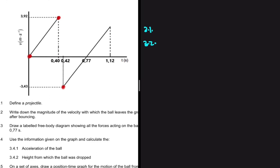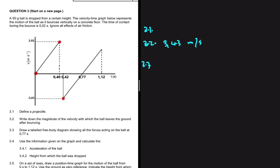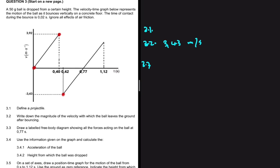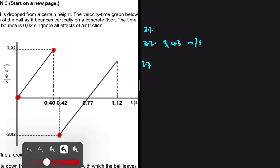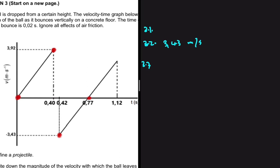The answer to 3.2 is 3.43 meters per second. For 3.3, we draw a labeled free body diagram showing all forces acting on the ball at 0.77 seconds. At 0.77 seconds the velocity equals zero — we are at maximum height. But apart from velocity being zero, there is nothing special about maximum height; gravitational force is still acting on the object at 9.8 meters per second squared downward. So our free body diagram shows only Fg.